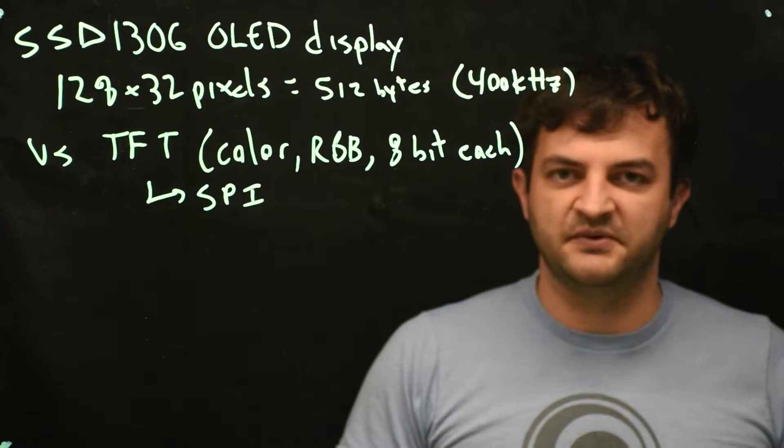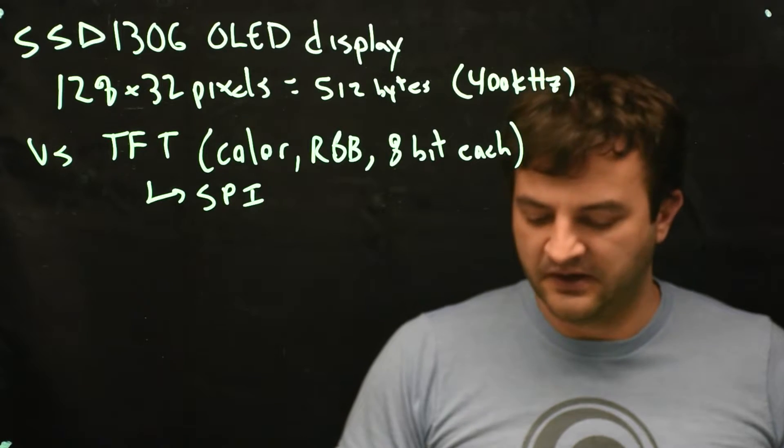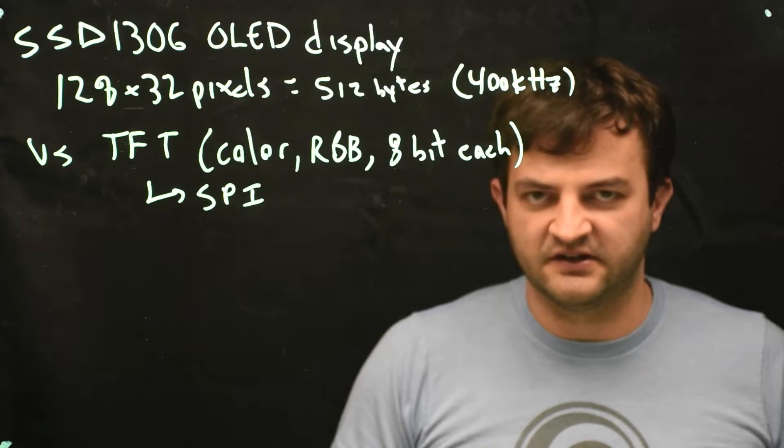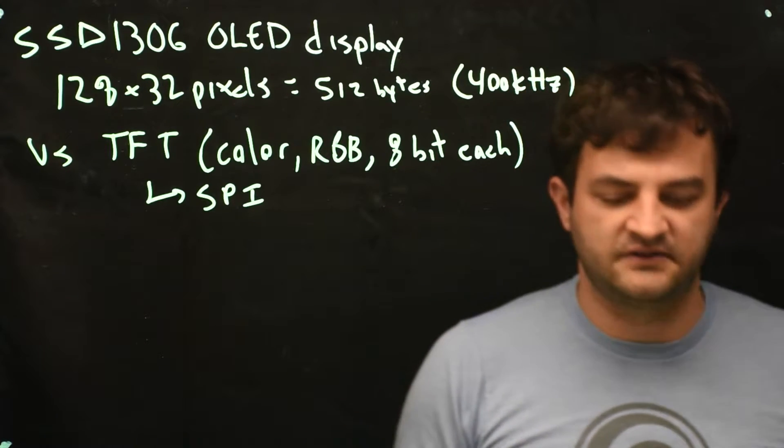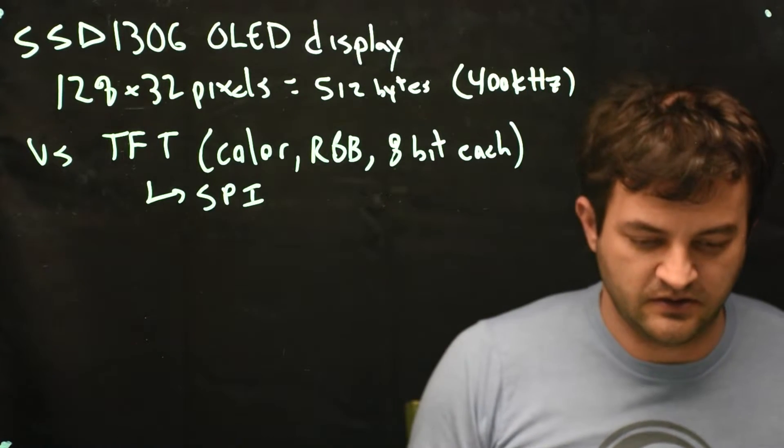So what is this screen capable of doing? Well you can really just turn pixels on and off. Let's take a look at some code.